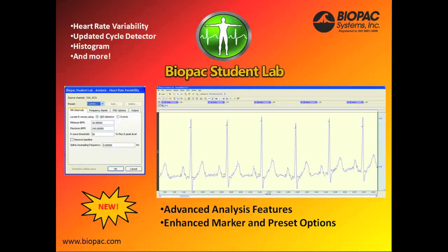Another update to BSL-4 are the advanced analysis features including heart rate variability, updated cycle detector, histogram, and enhanced marker and preset options.